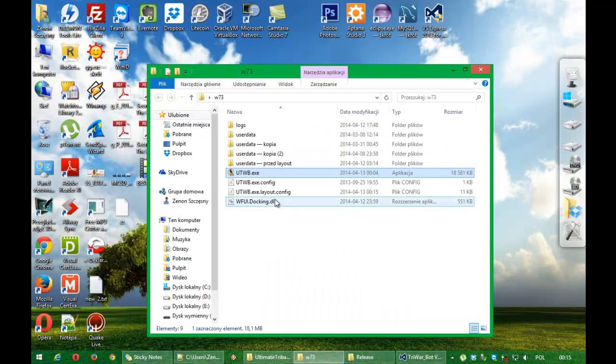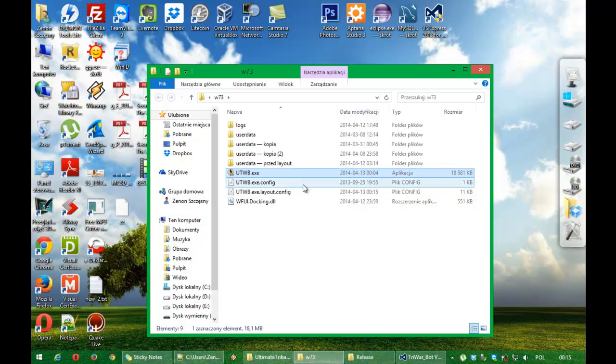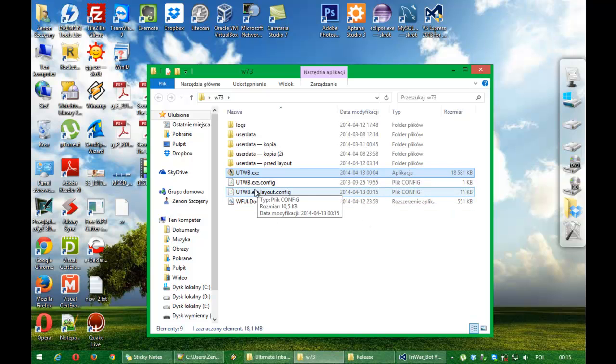When you close application, layout config file is saved. In that layout, it saved your current layout.